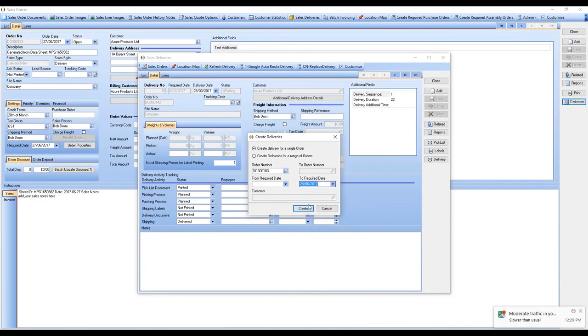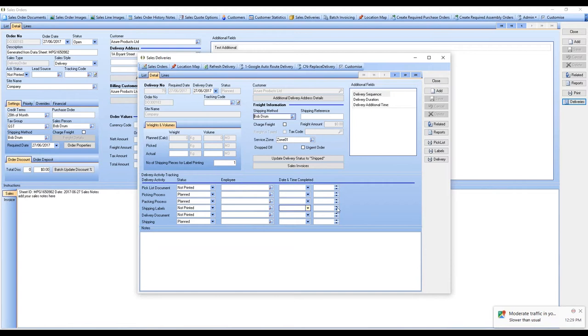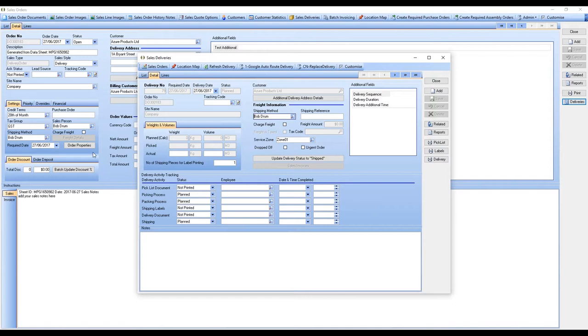The other thing we can do is send that to deliveries. We can grab that and create the delivery. As that delivery comes in, we can determine how it's going to be shipped. One of the things I did was allow the shipping method to be Bob Trump.